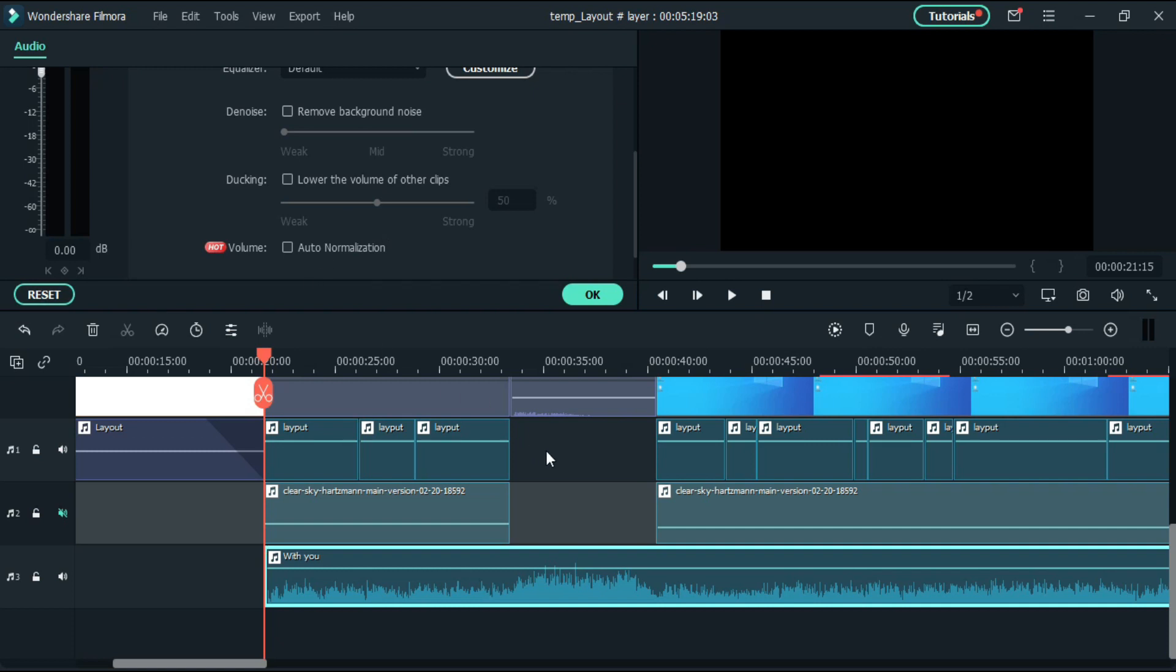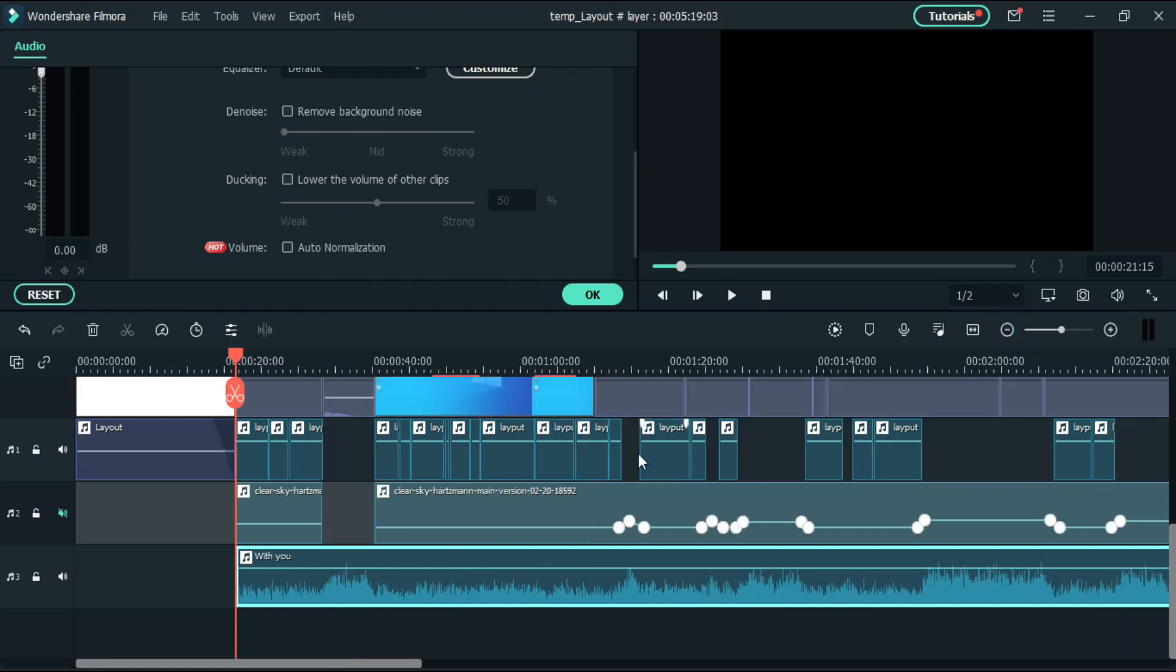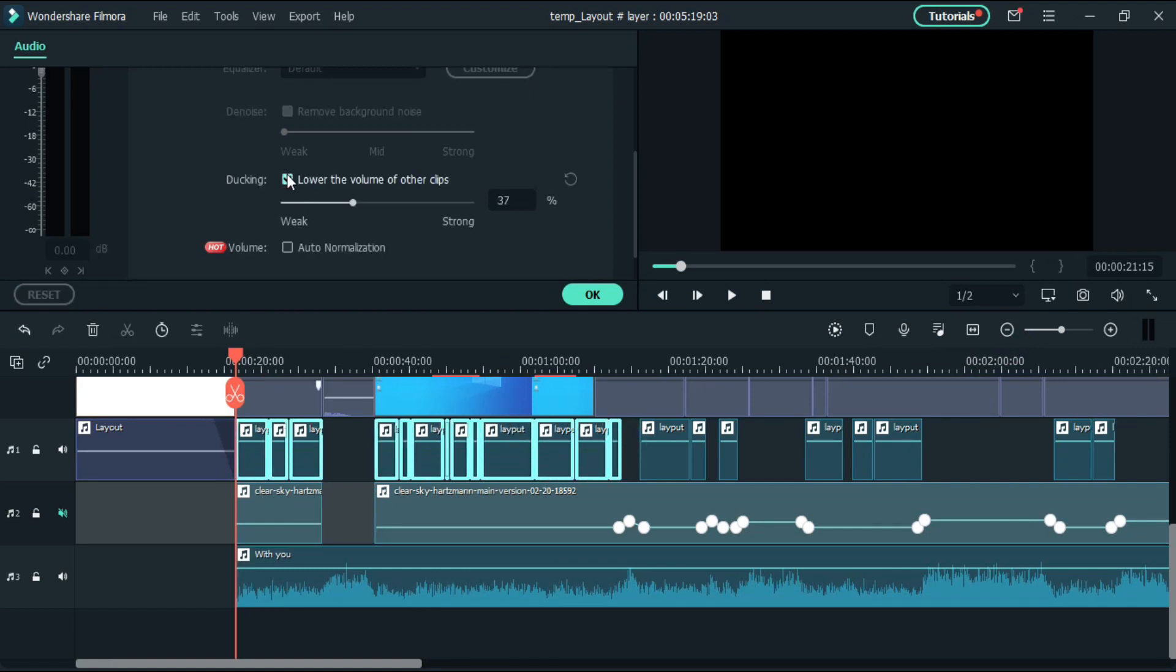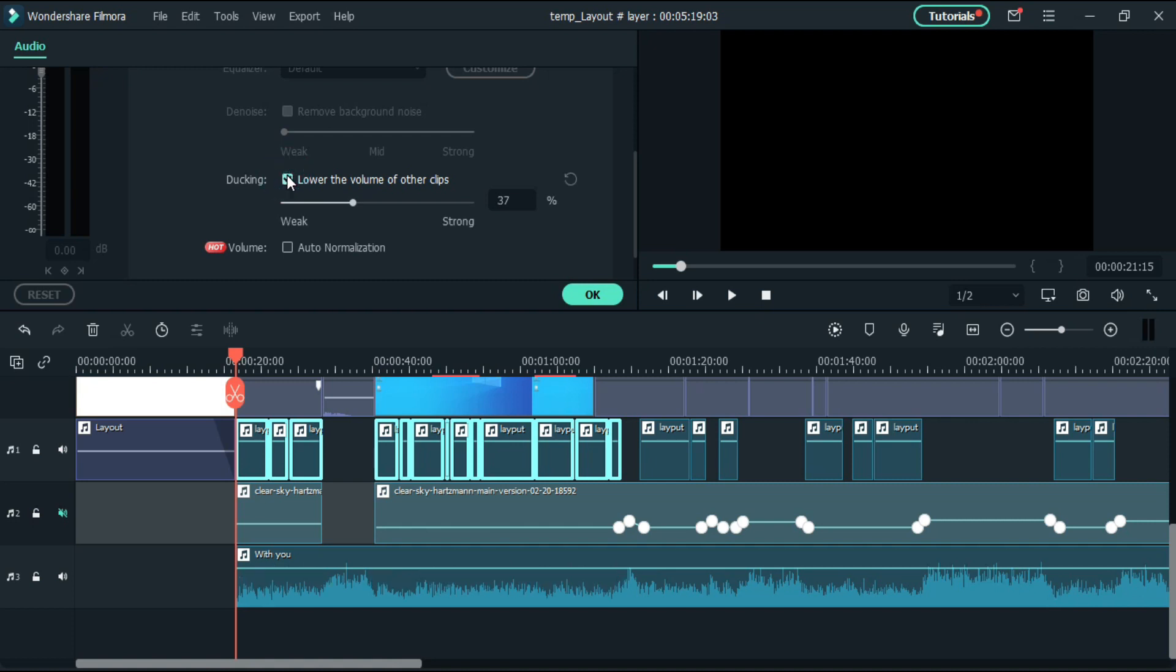To enable this feature you have to define which is the voiceover like this, and make sure your background music must be below the sound effect or voiceover like this. And then enable it. Now see the music volume level.